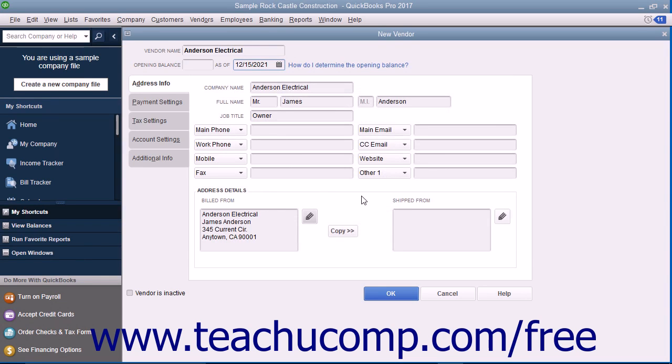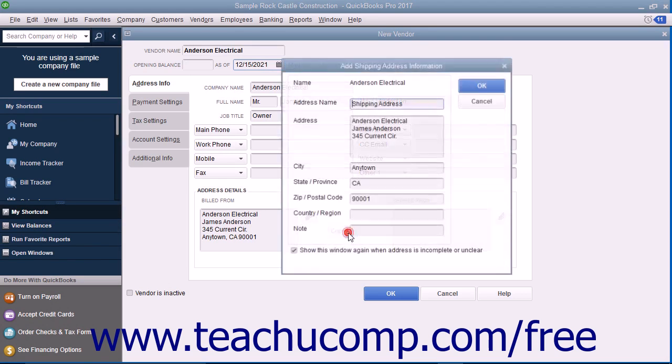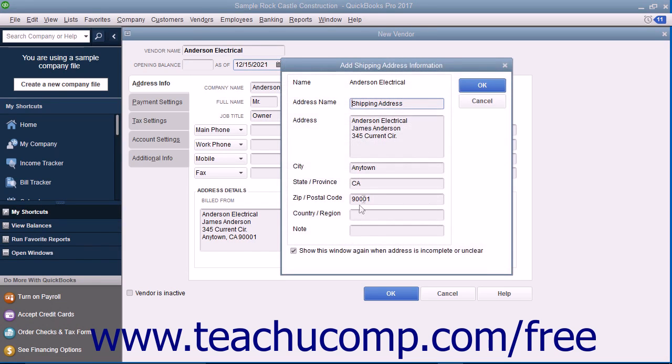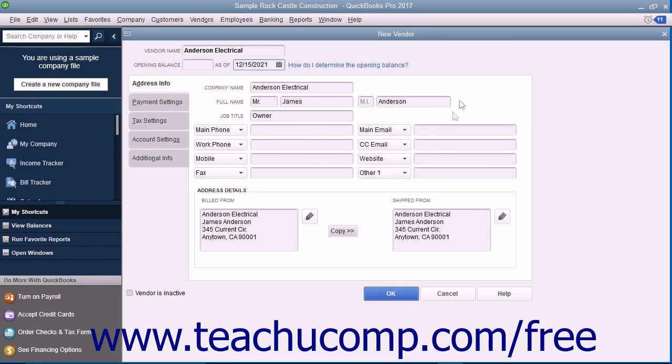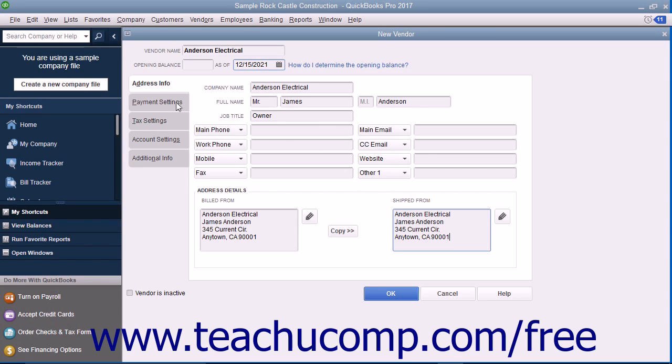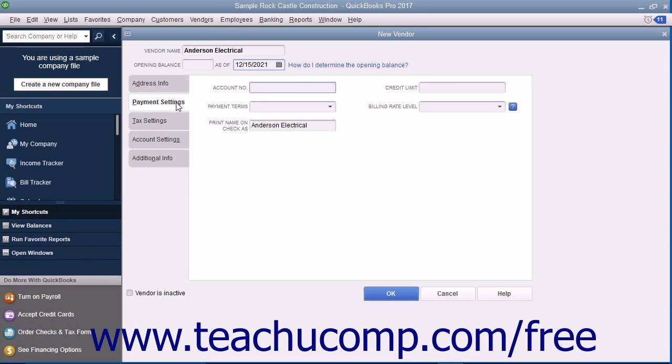If the Shipped From address is the same as the Build From address you entered, click the Copy button to copy the billing information from the Shipped From field to the right. If they are not the same, then simply enter the shipping address directly into the Shipped From field. To continue entering vendor information, click the Payment Settings tab at the left side of the New Vendor window.